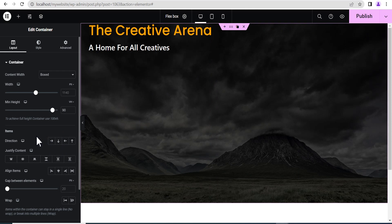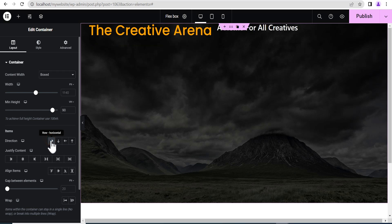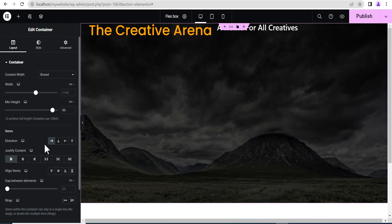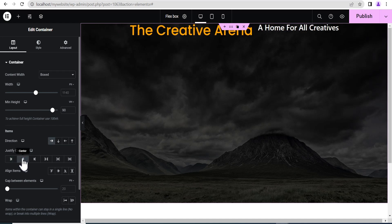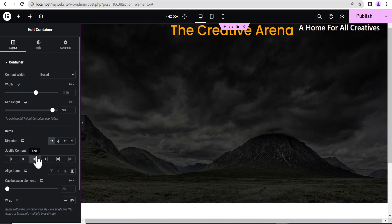I'm going to show you how you can work with the direction, the justify content, and the aligned items — both when direction is set to row and when set to column. With direction set to row, the justify content moves your items from left to right. If you set it to start, nothing happens. But if you set it to center, you can see it moves to the center horizontally. When you click on end, it moves to the end of the container in the horizontal direction.